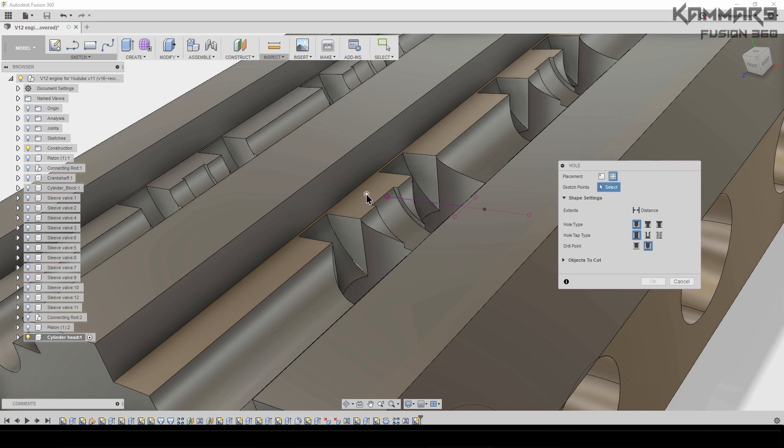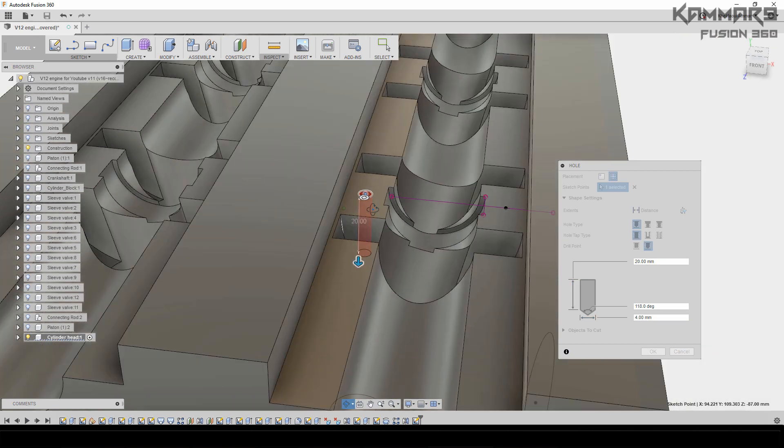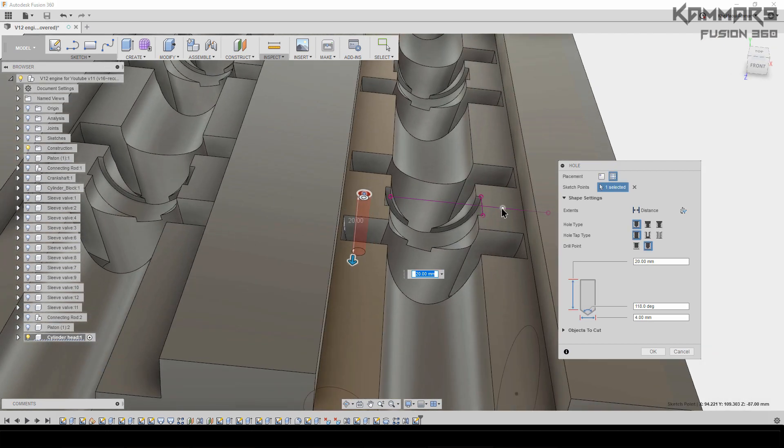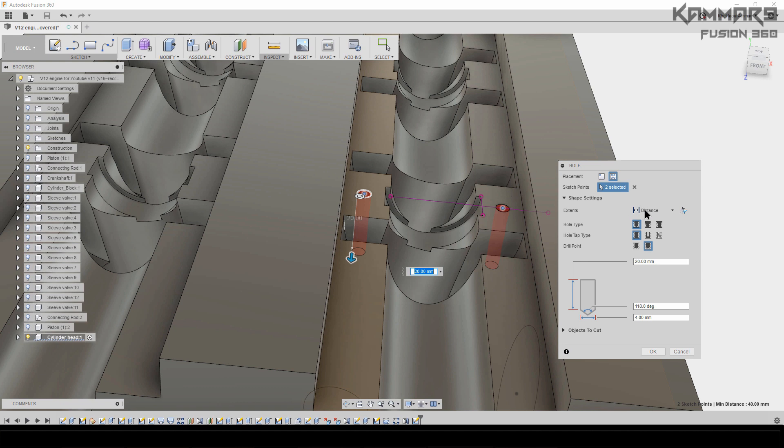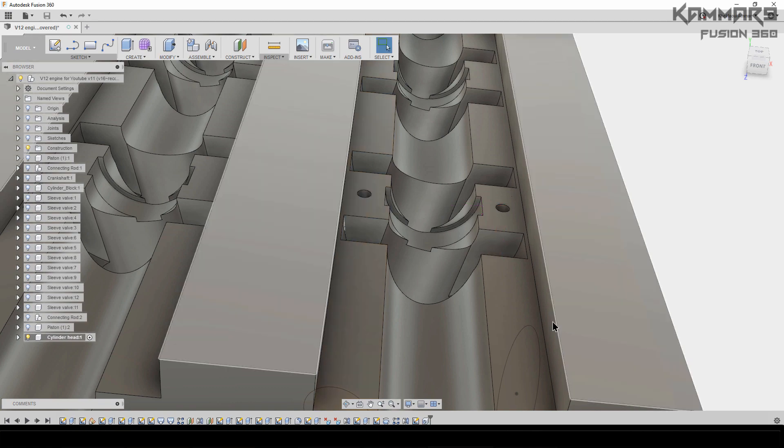From sketch, select this one and this one and make it extend to distance. The hole tip is simple, a hole tap—leave it like this. For the drill point, make it angle. The distance here is 20mm, angle, and the diameter we have 4mm. Press OK.